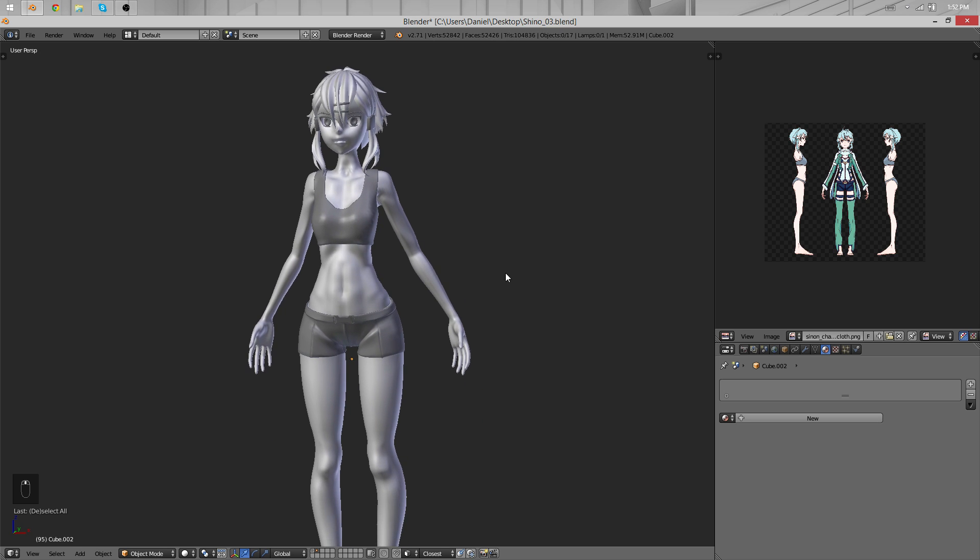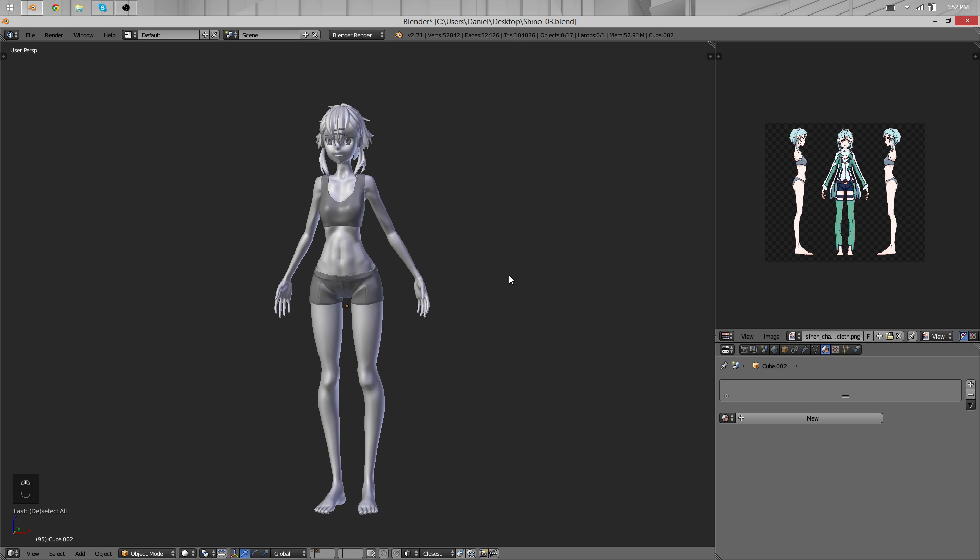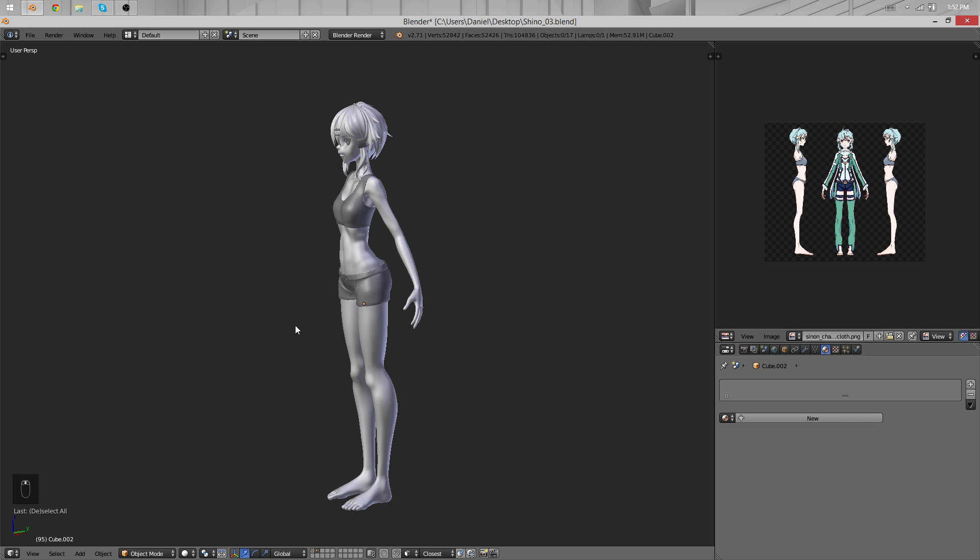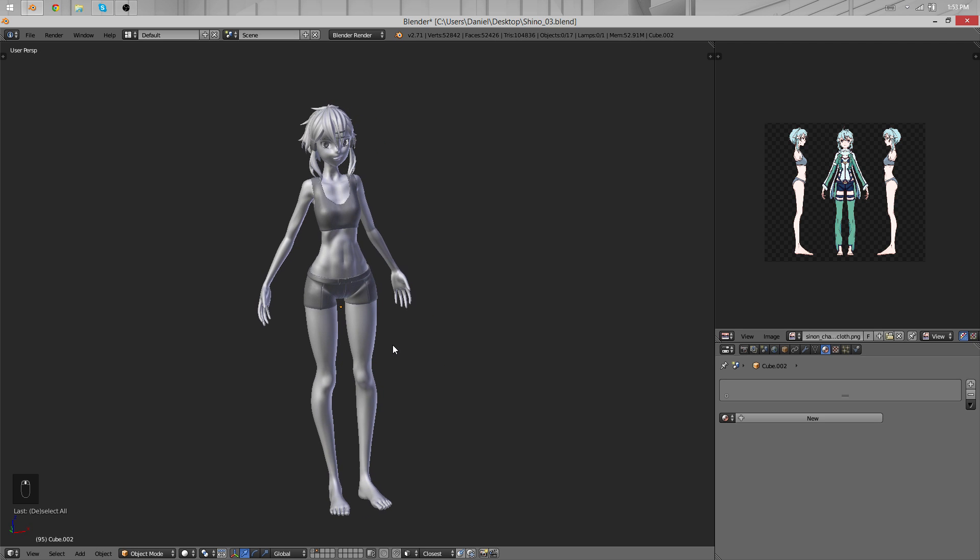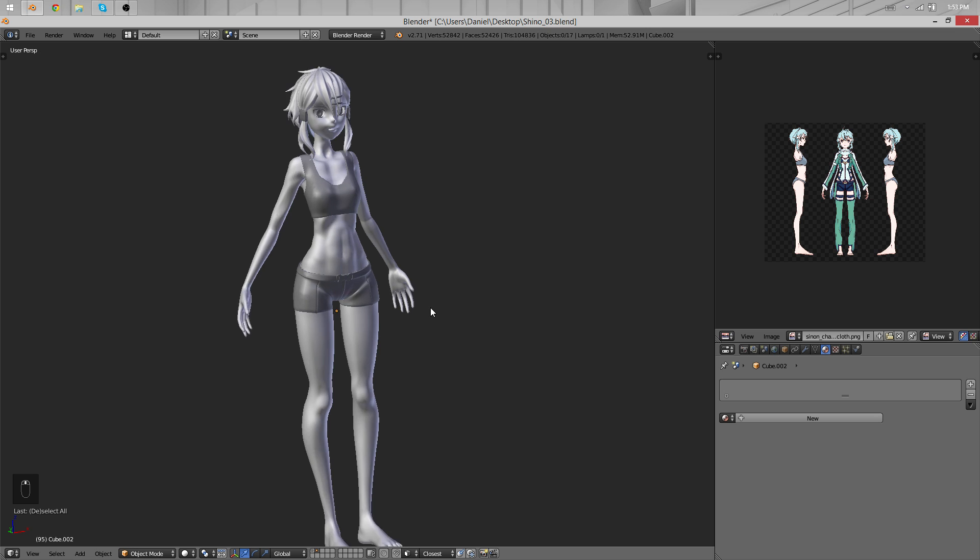Actually to be honest I'm unhappy with it, the quality of the modeling wasn't really that good. So what I decided to do was to redo everything and bring it to a whole new level.